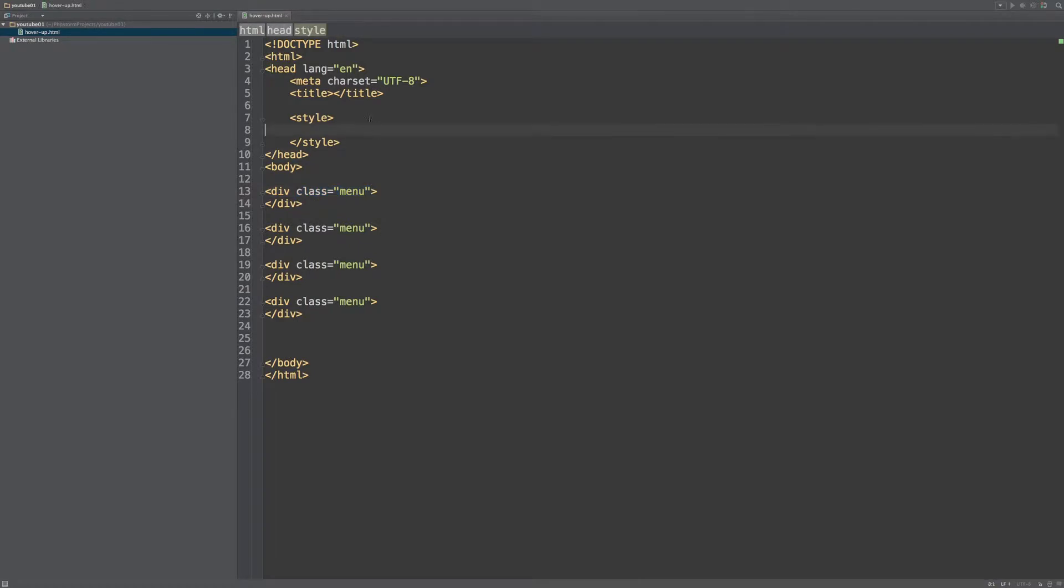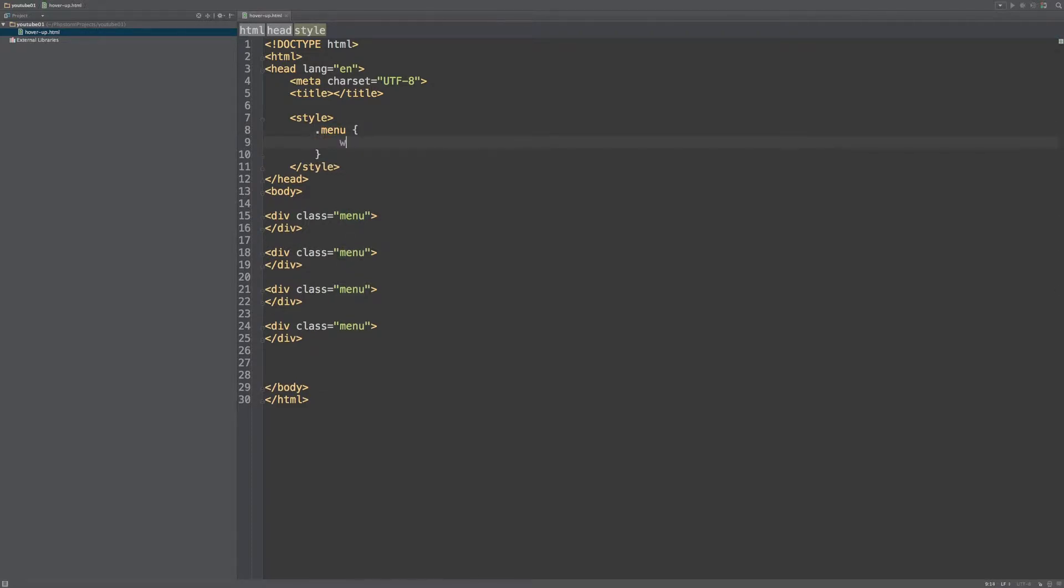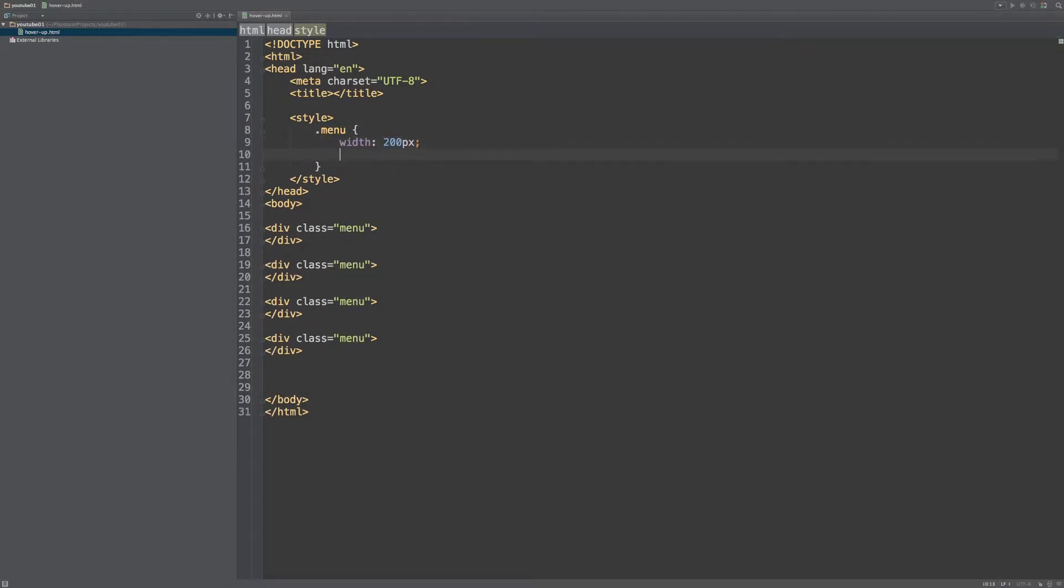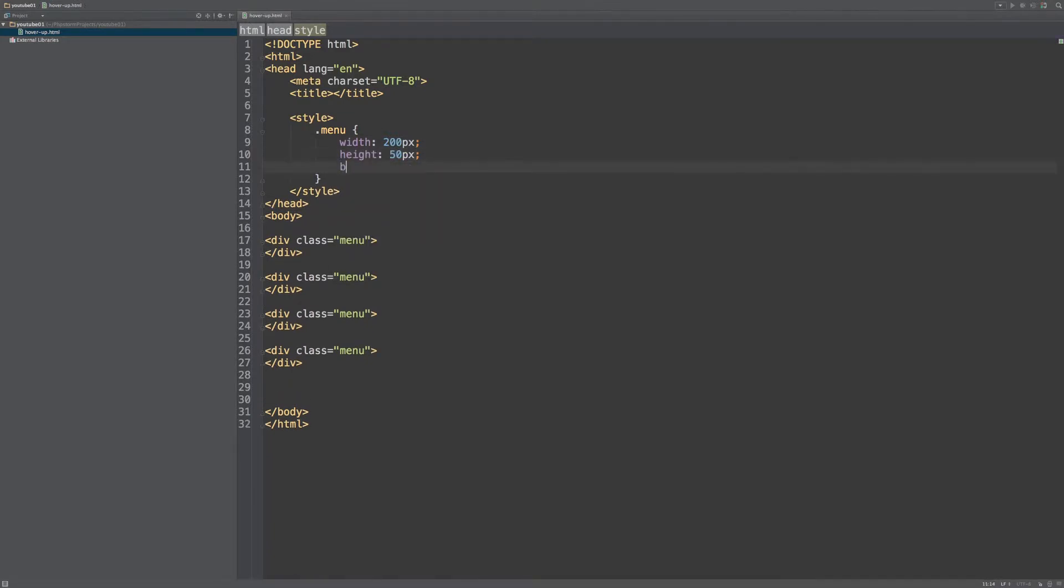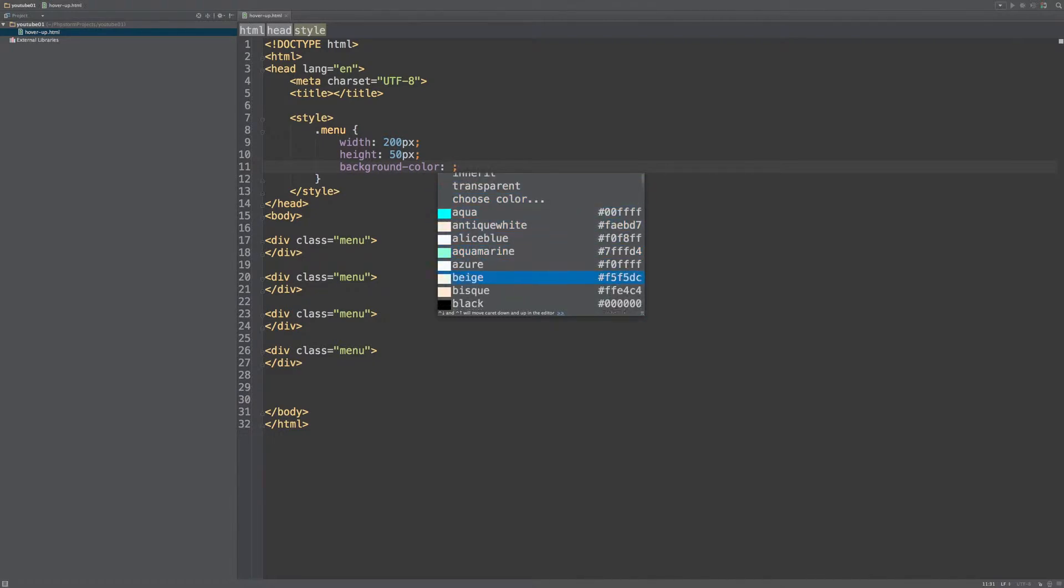Now in the style sheets I will catch this menu div and I will give it a width of 200 pixels and a height of 50 pixels and a background color of, let's just go with this one.